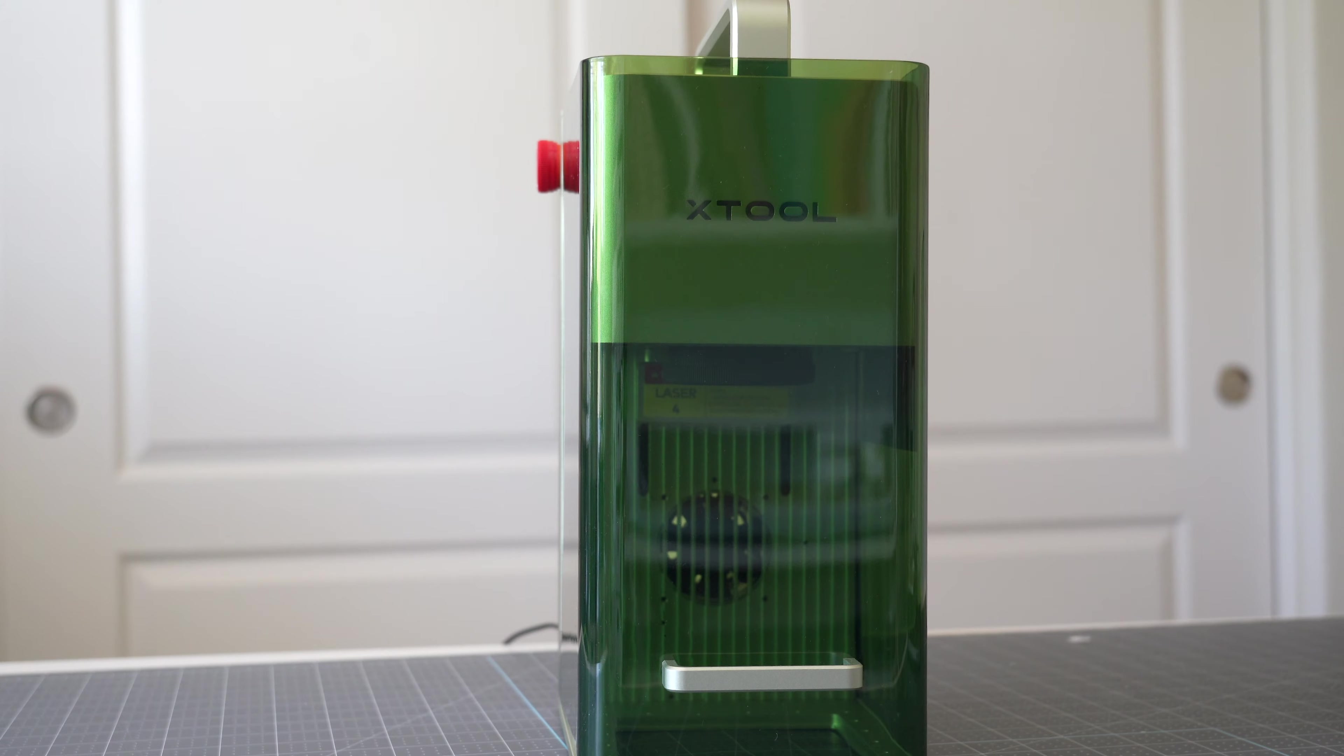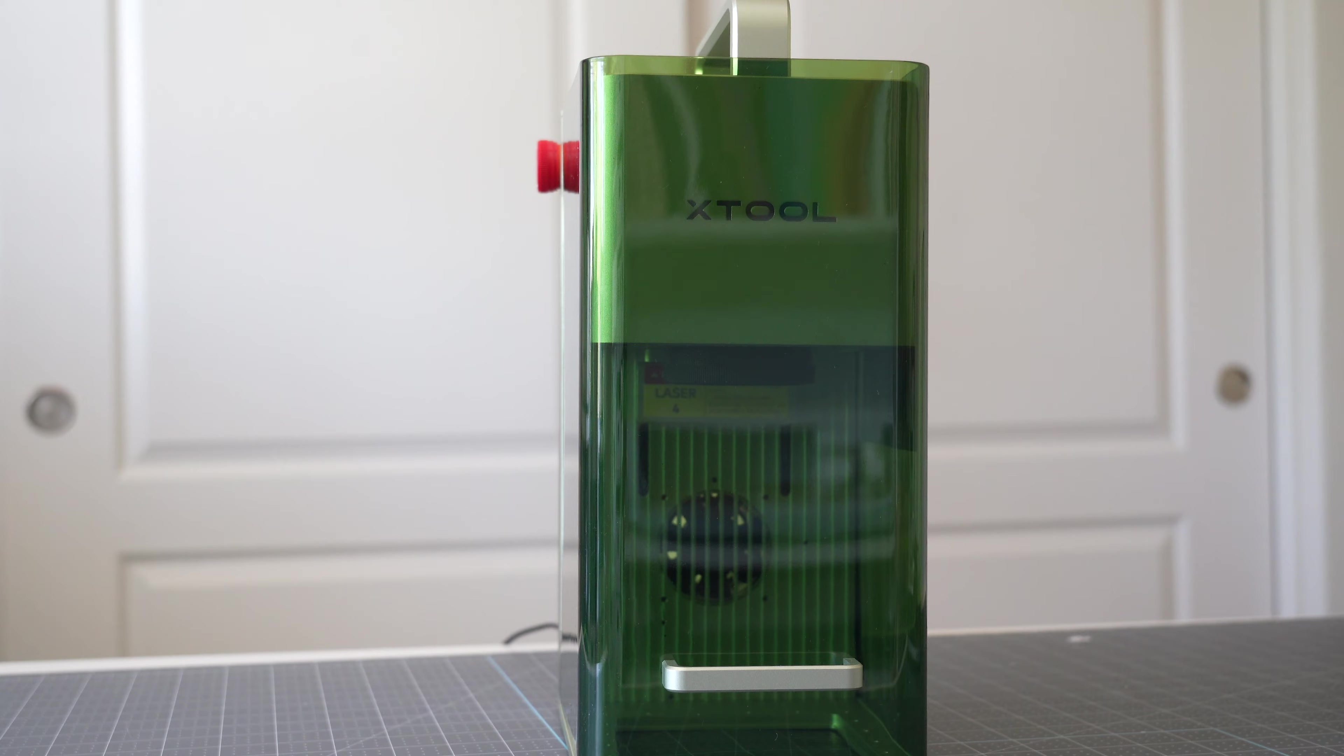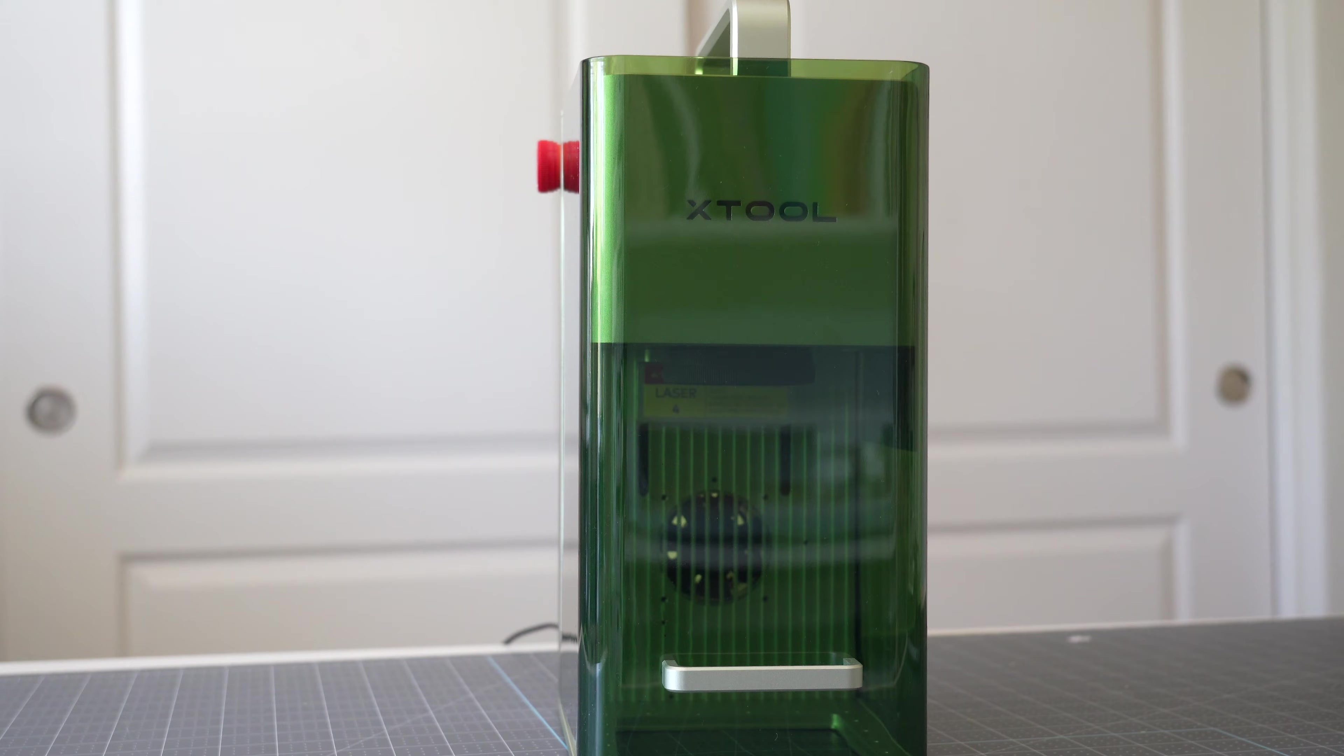I have already unboxed my Xtool F1 and set it up and made sure I know how to use it before making this video and I'm glad that I did because I did get hung up on a few things so I'm going to walk through what to do, how to set it up, and how to make your first project.